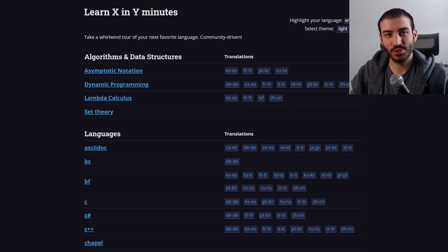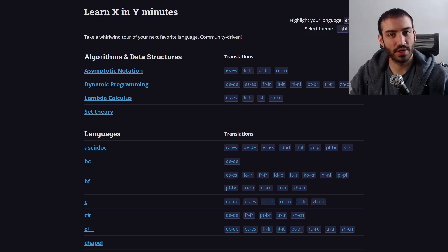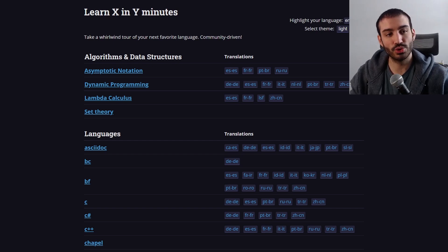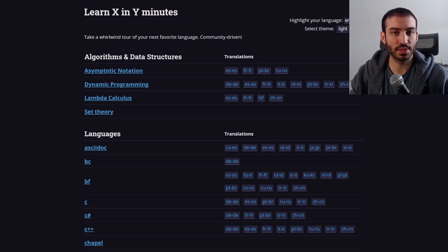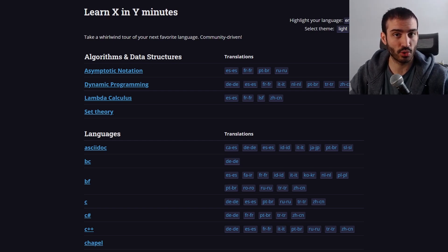What's going on guys? I wanted to do a quick video for you today just to talk about a very useful website that I use to both learn programming languages and use as a reference when I forget things about certain programming languages.